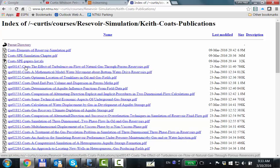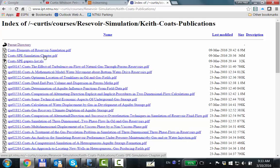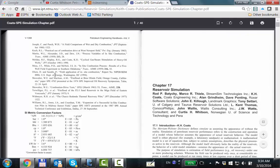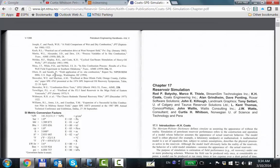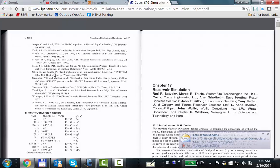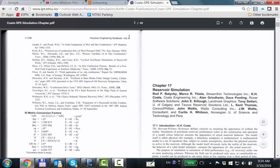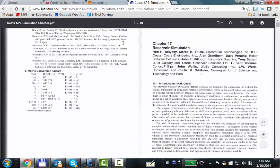One of the things he was asked to do — he's still active — was to write a chapter on reservoir simulation for what's called the SPE Petroleum Engineering Handbook, covering every topic from drilling to reservoir simulation and everything in between. Within reservoir simulation, he was asked to write this for the latest version. It's volume five and about this thick. It's supposed to be state-of-the-art technology for this particular topic.